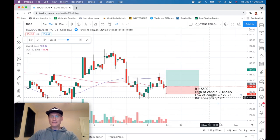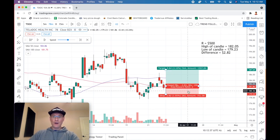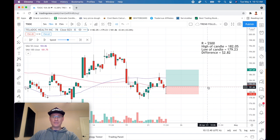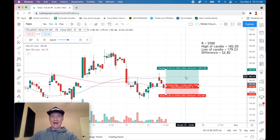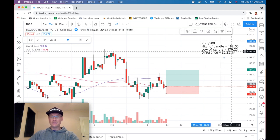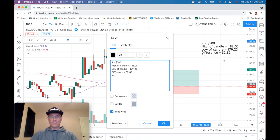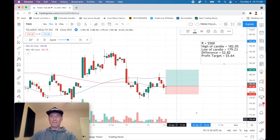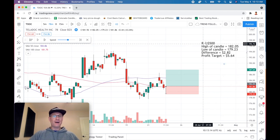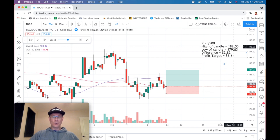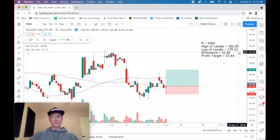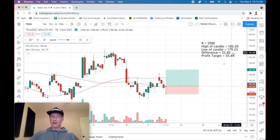That builds a trade where our risk is this red section — $2.82 from entry to stop. Twice that amount puts us at a target of $5.64 above entry, which is $187.69. To summarize: R = $500, entry at high of candle = $182.05, stop loss at low = $179.23, difference = $2.82, and profit target = $5.64 (two times the stop distance).